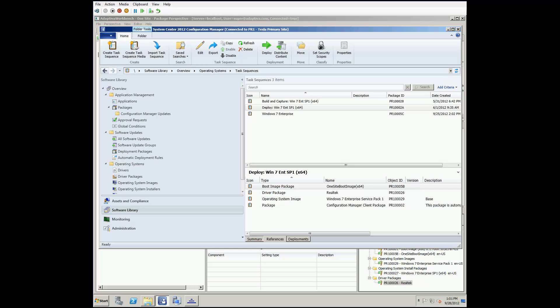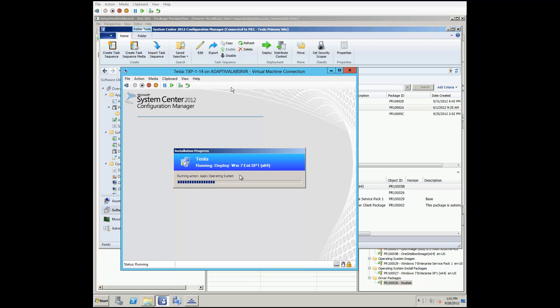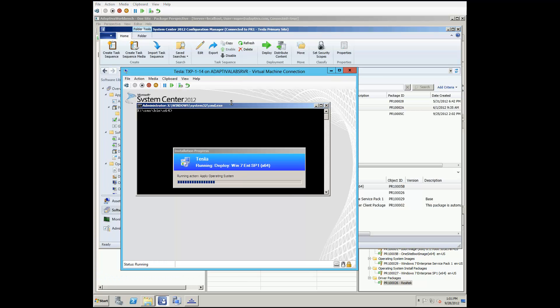And that's all the steps needed to deploy an operating system with Adaptiva and the one-site downloader, to take advantage of the adaptive protocol and peer-to-peer distribution. So now let's go back to our deployment we launched at the beginning, and see how that's going.